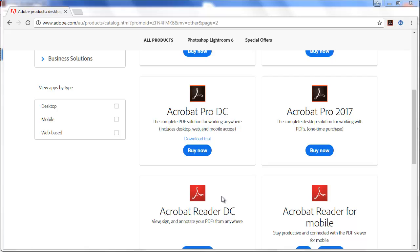What you can't do with Acrobat Reader though is create PDFs. You can convert a document, like a Word document, to create a simple PDF.